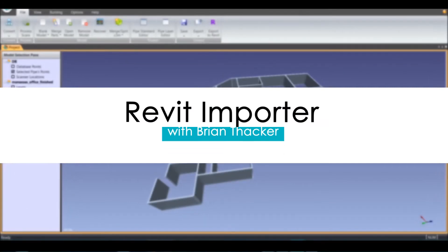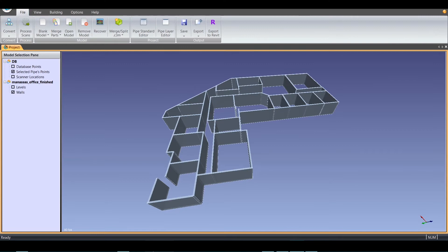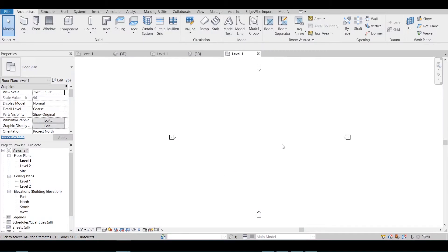This video will cover how to import your Edgewise wall model into Revit. Once you have your .c3rvt file from Edgewise, we can proceed with the import process into Revit.